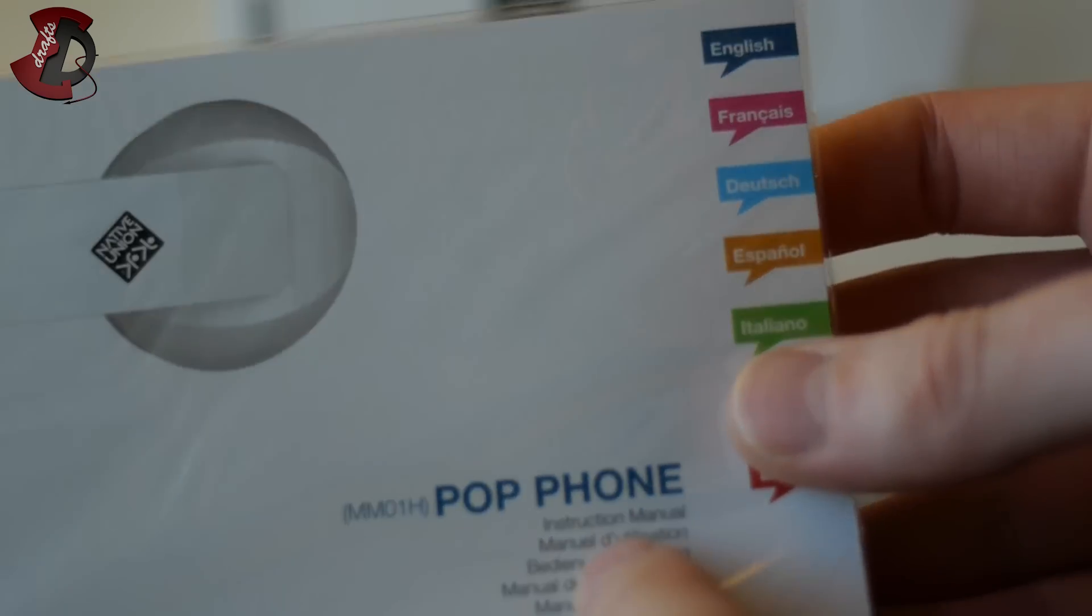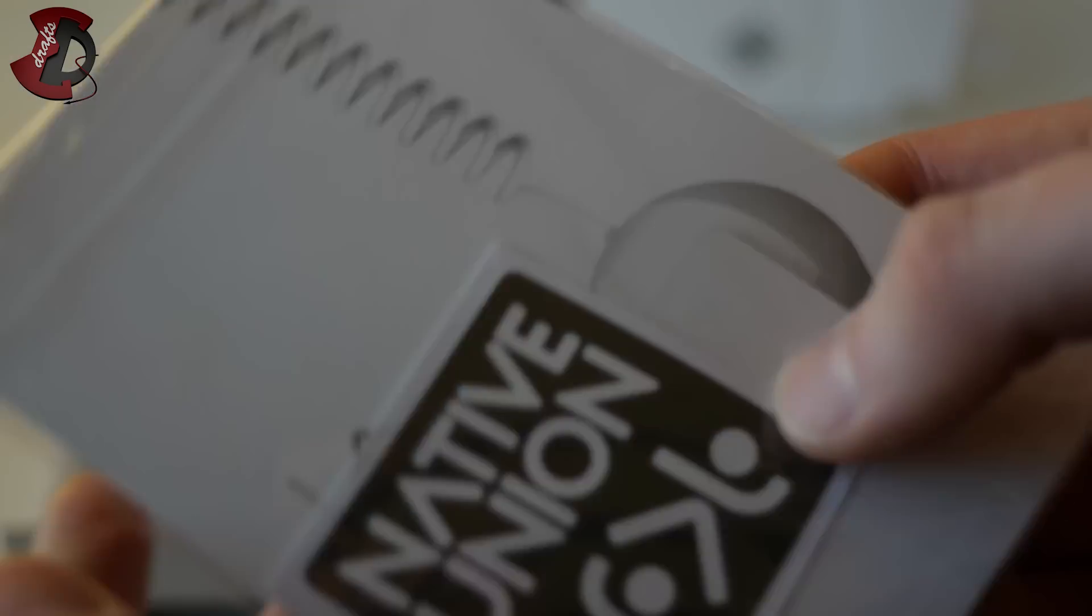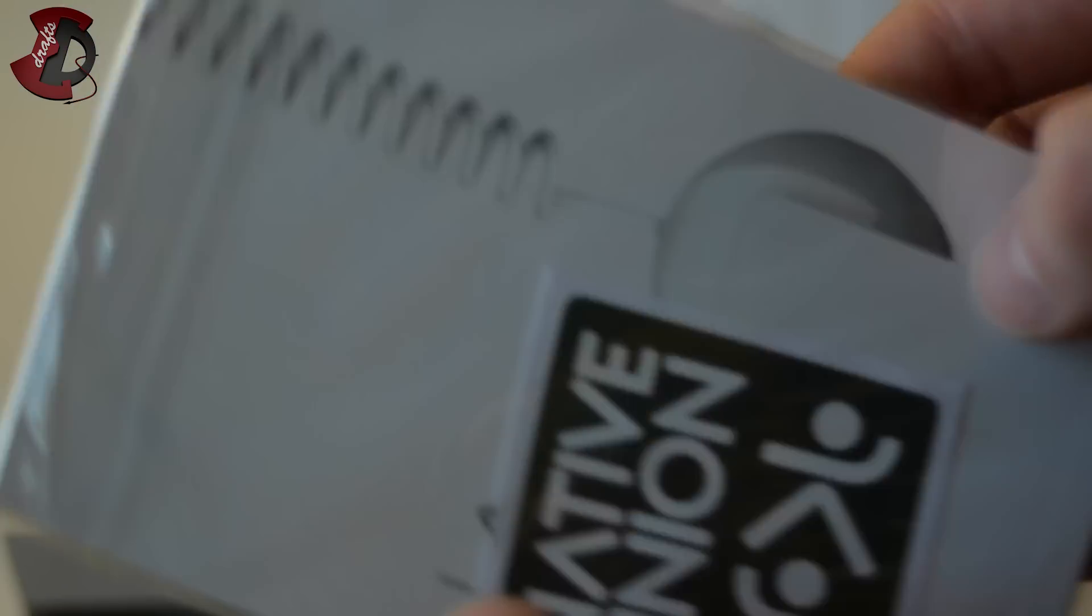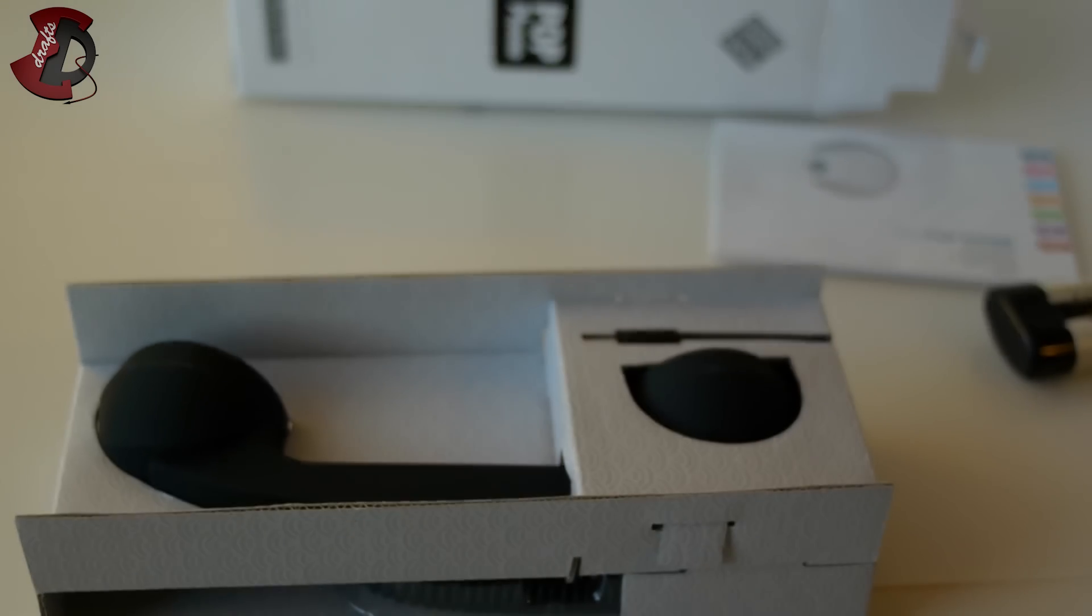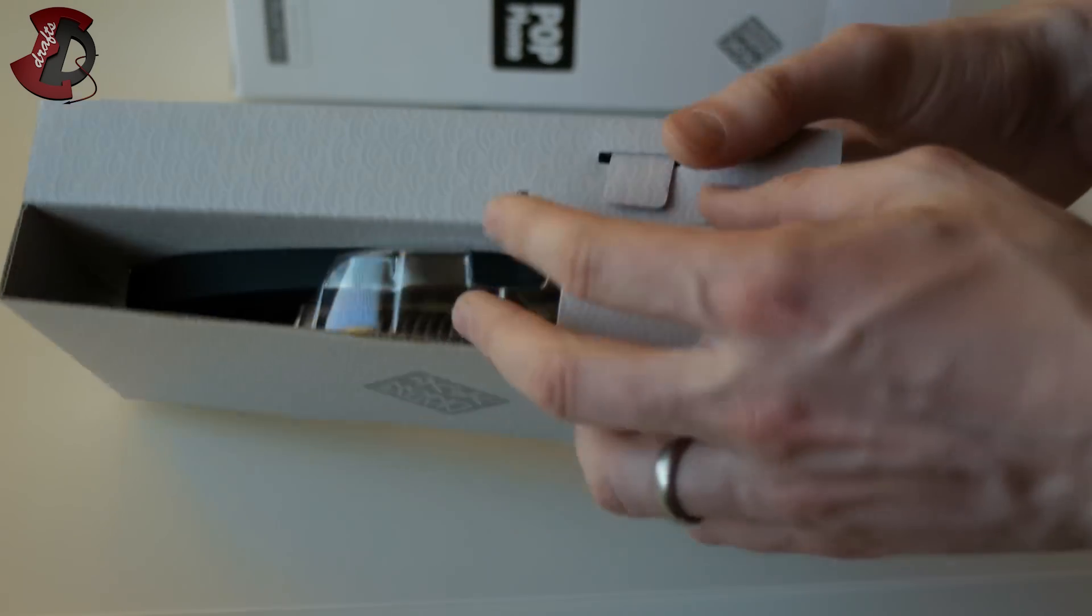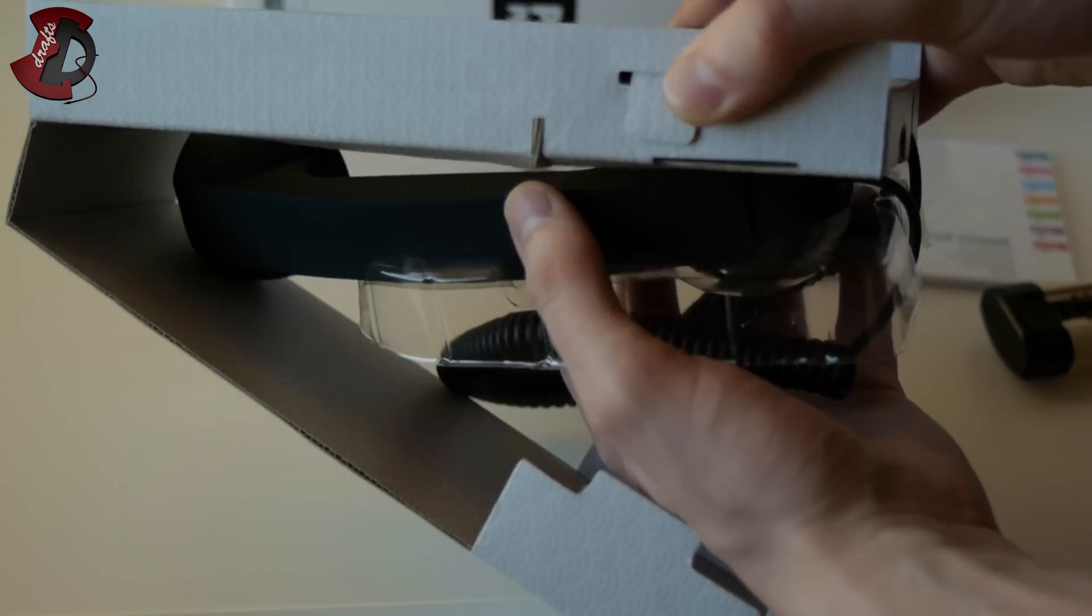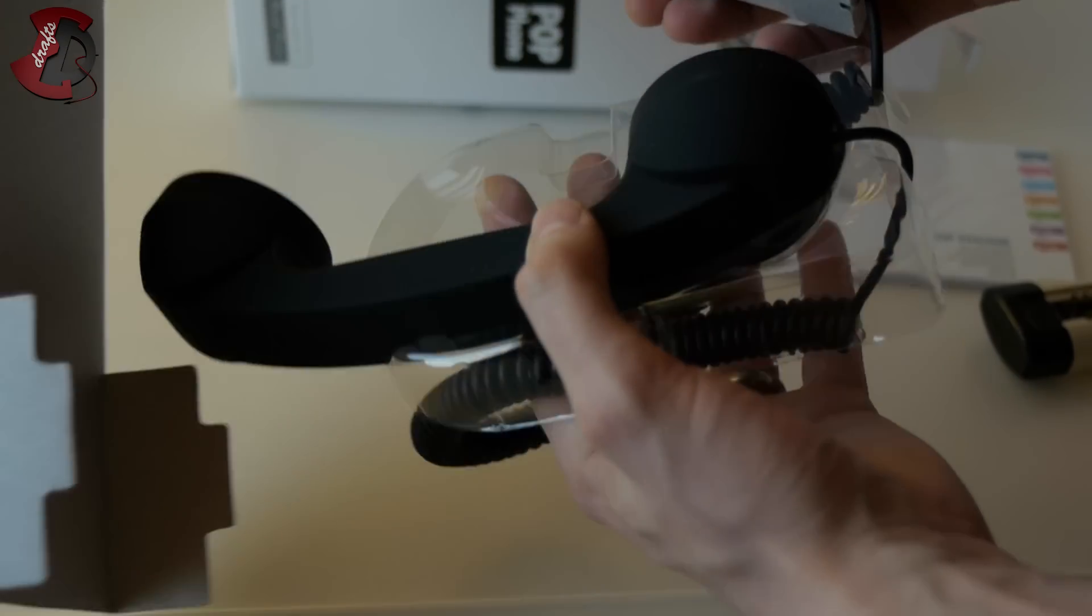Some stickers. Next, what do we have here? We have the phone itself. So, let's get it out of there.